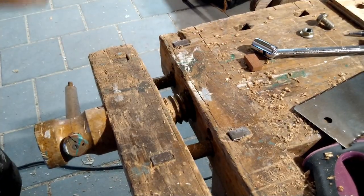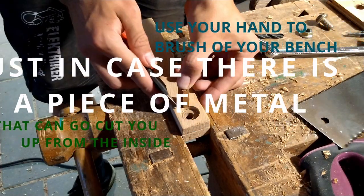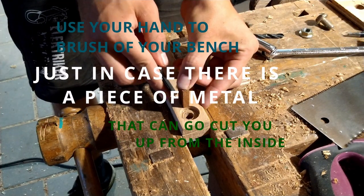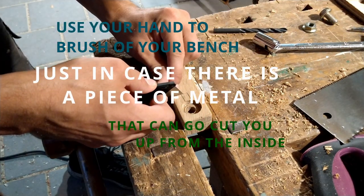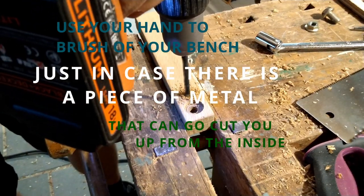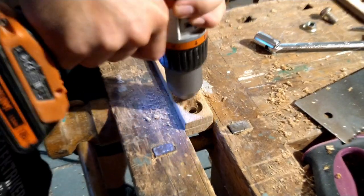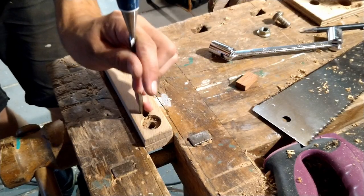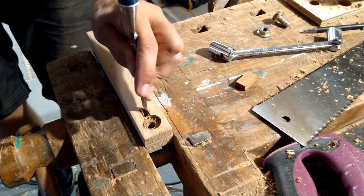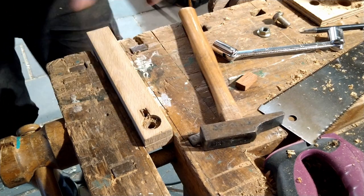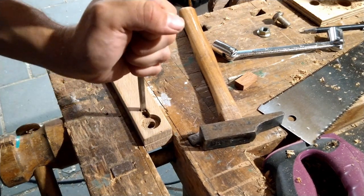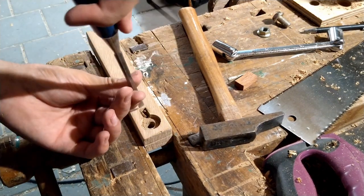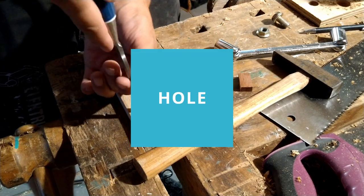Of course, I had to do the mandatory use your hand to brush off your bench just in case there is a piece of metal that can go cut you up from the inside trick. Anyway, I drilled a hole in the handle and cleaned out the rest with a chisel so I could end up with this square fitting mahogany hole in the handle.